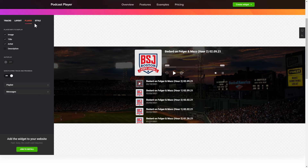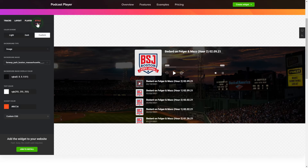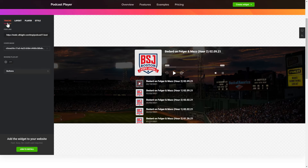That's it! Your widget is ready! You can also check other settings to adjust the layout, size, colors, and fonts.